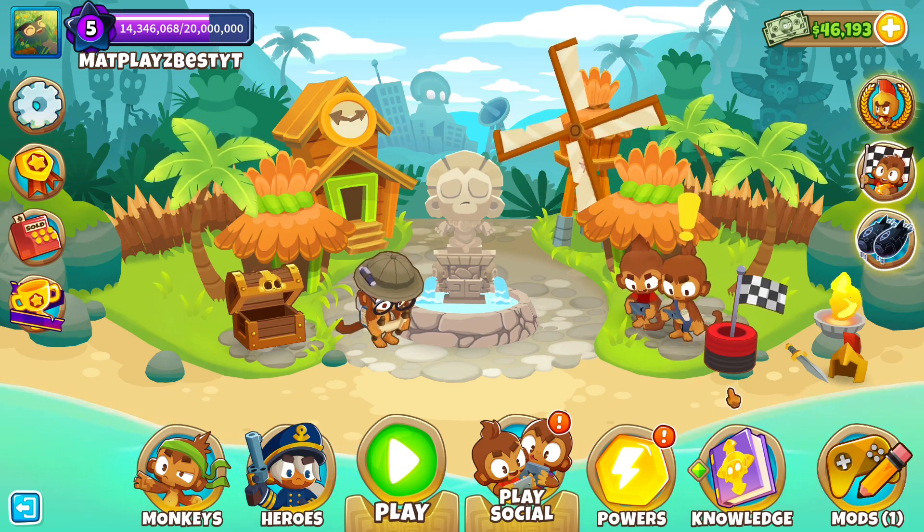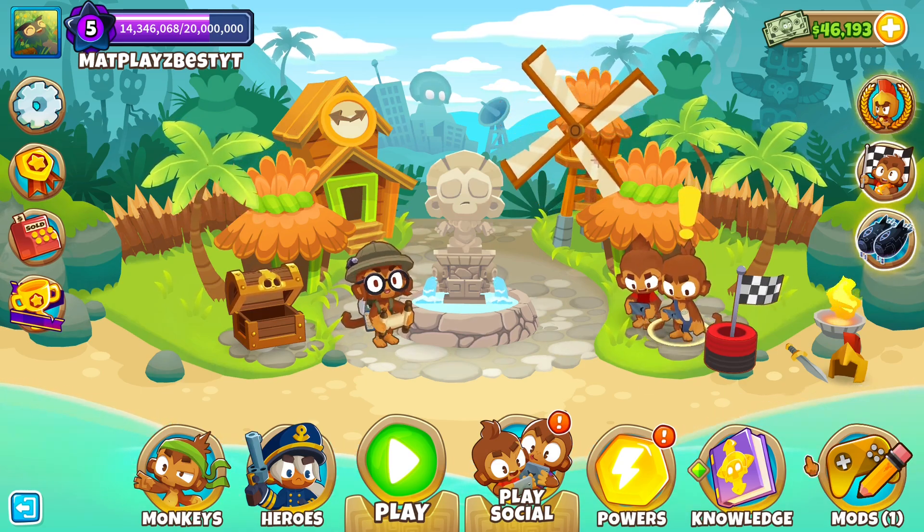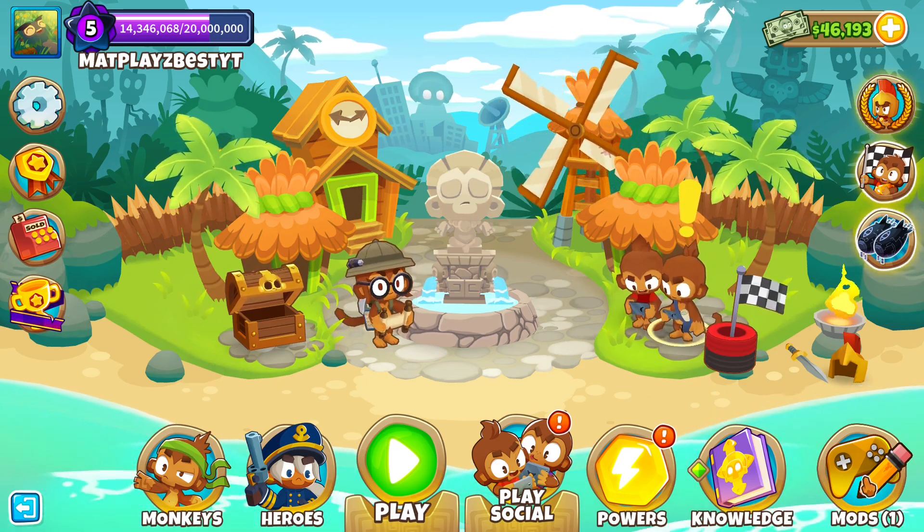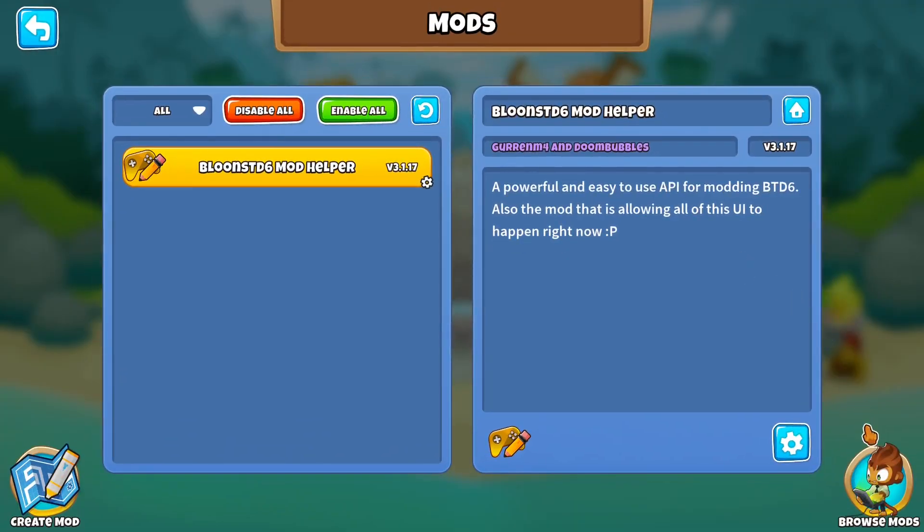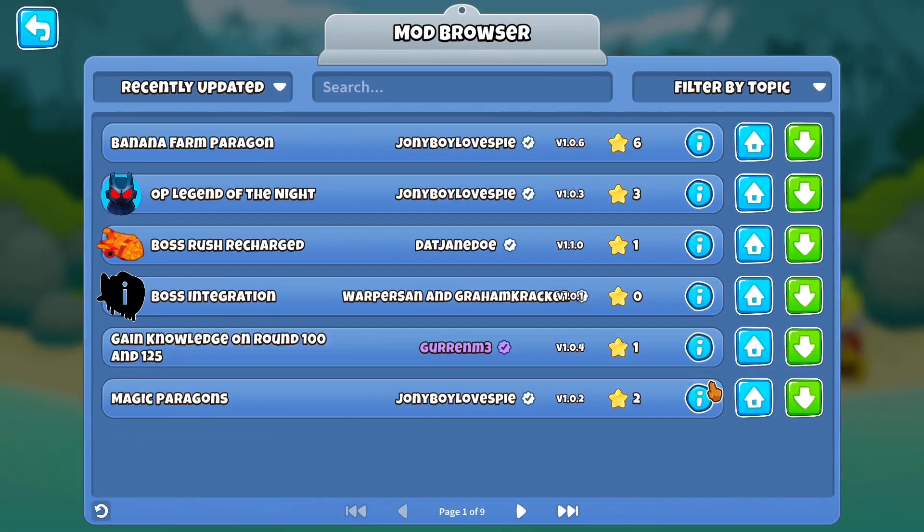So now in the game, you should see the mods icon in the bottom right corner. So you want to click on that, and now you can browse through all the mods you want.